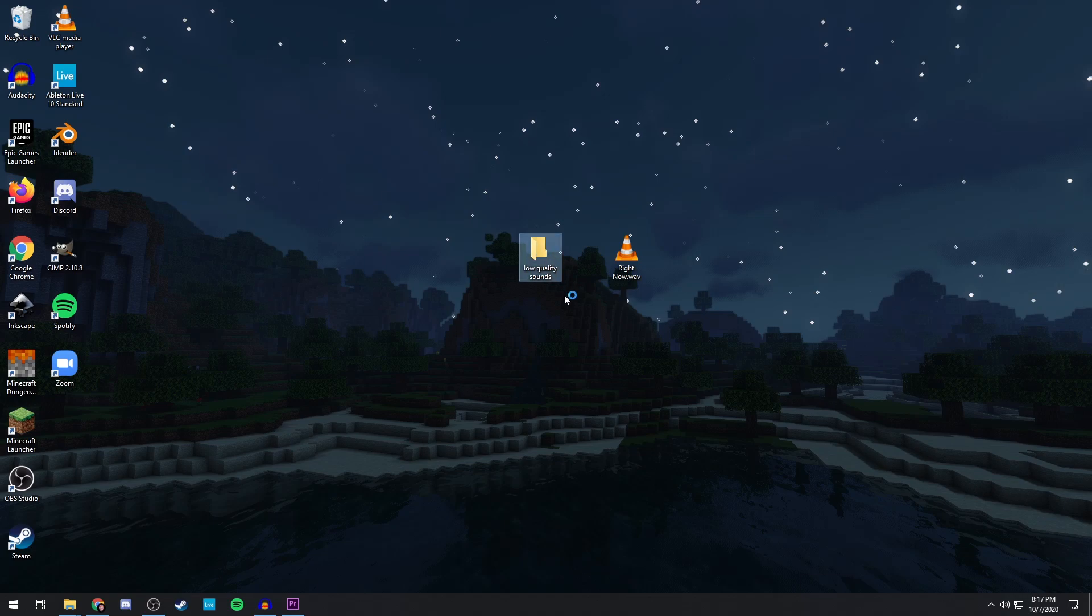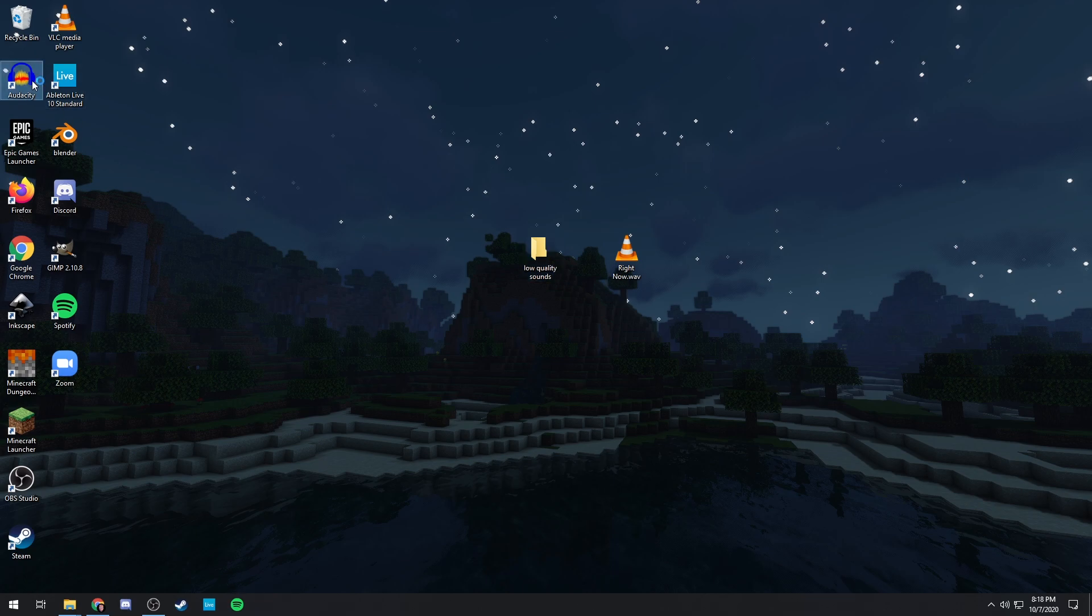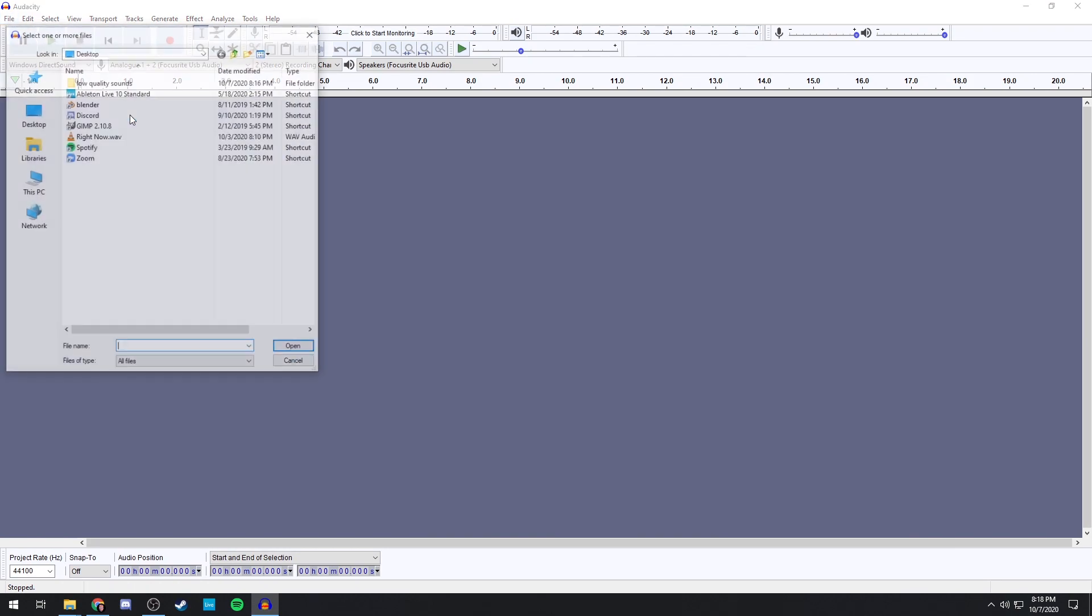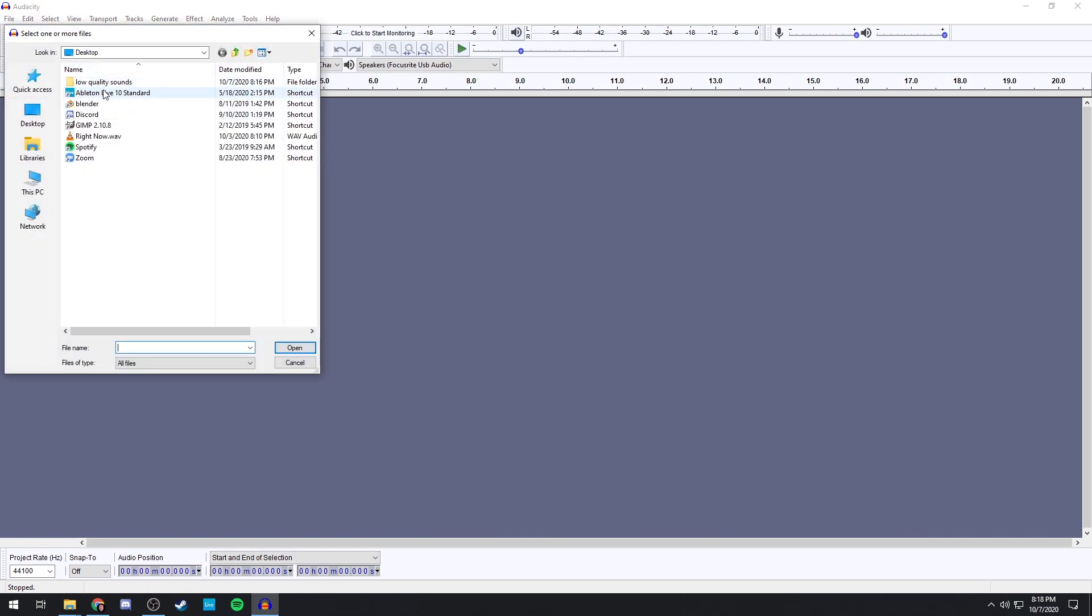Then you're also going to want to make a new folder and name it whatever you want, because you're going to be exporting multiple audio files to get it as low quality as possible. So you're going to want to open up Audacity, free program you can download, lots of cool stuff with audio. Import your song.